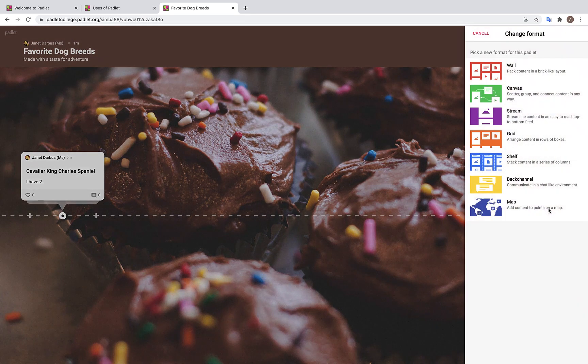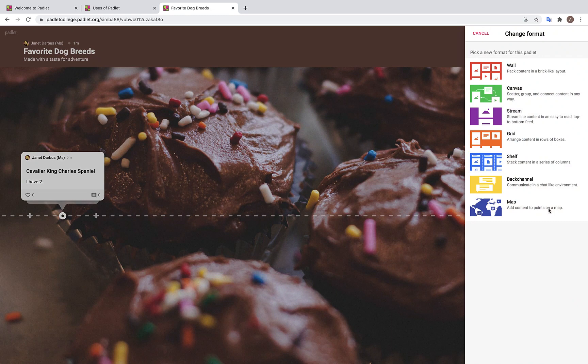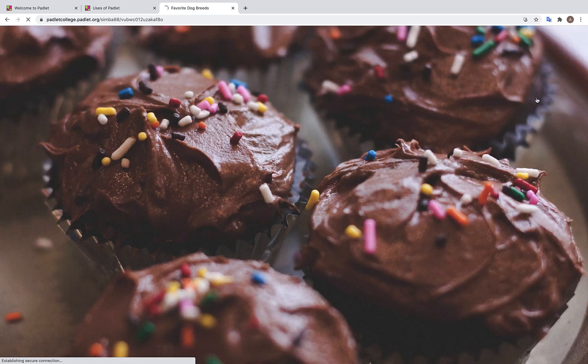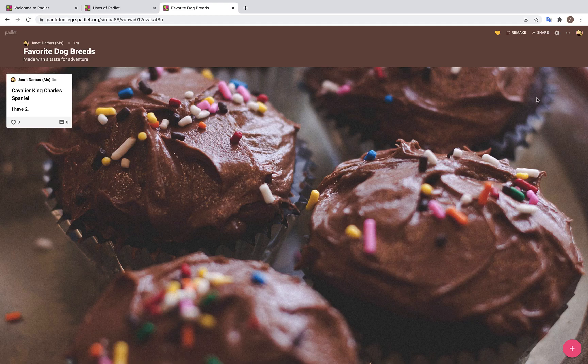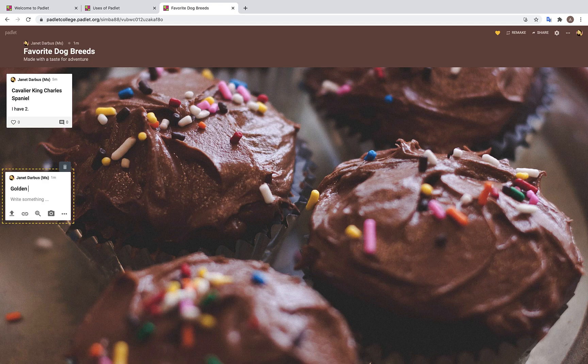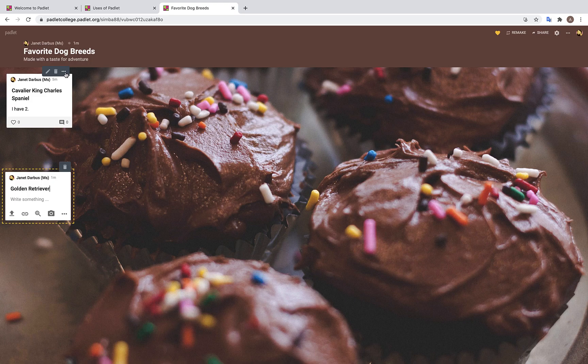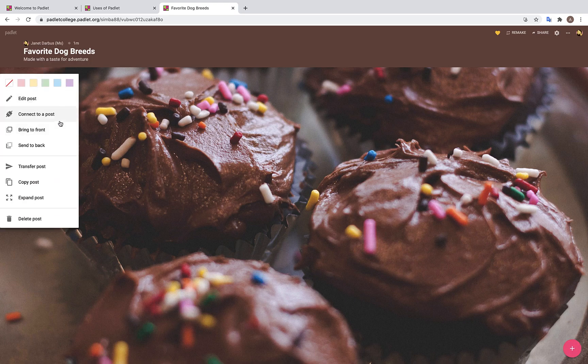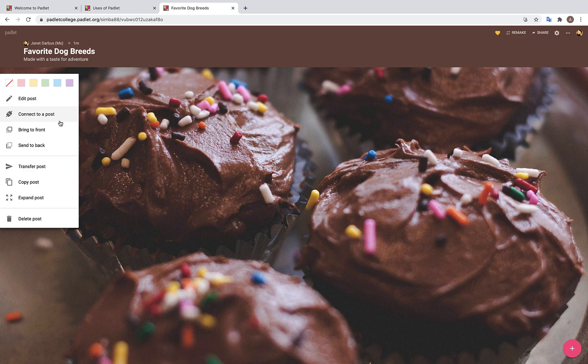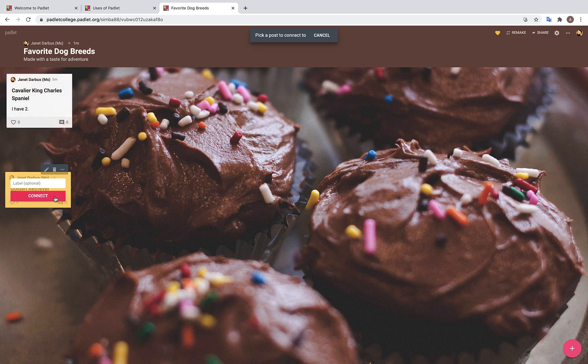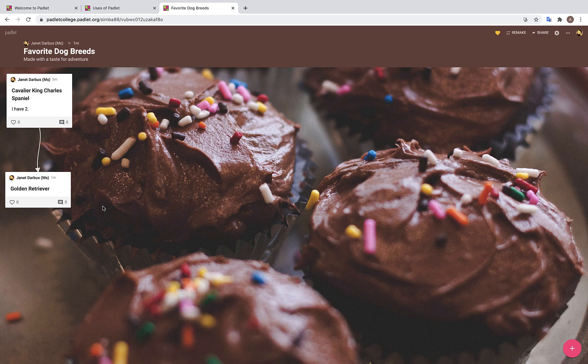Or, say for instance, you realize you want to create a brainstorming board and would like to connect content with arrows. You can go ahead and click on canvas. So because our Padlet is titled favorite dog breeds, let's add a post with another popular dog breed, the golden retriever. Say you want to connect the cavalier with an arrow to the golden retriever. Well, how do you do this? You will hover over your post and click on these three dots. Then you will click connect to a post. Once you do that, you will be able to choose which other post you would like to connect it to. And there you have it. Now your posts are connected by an arrow.